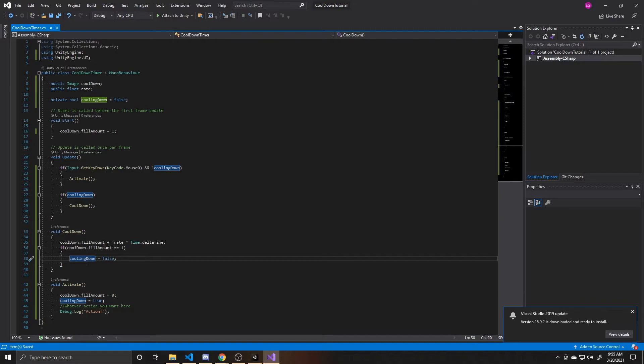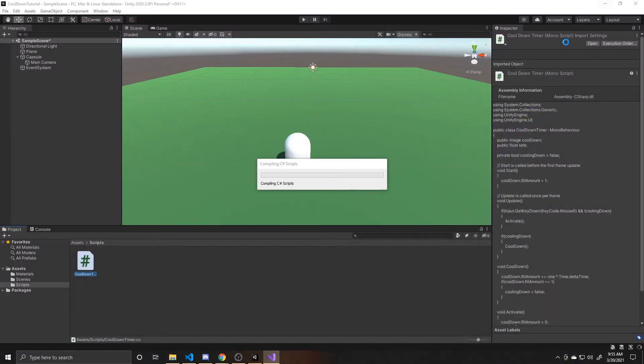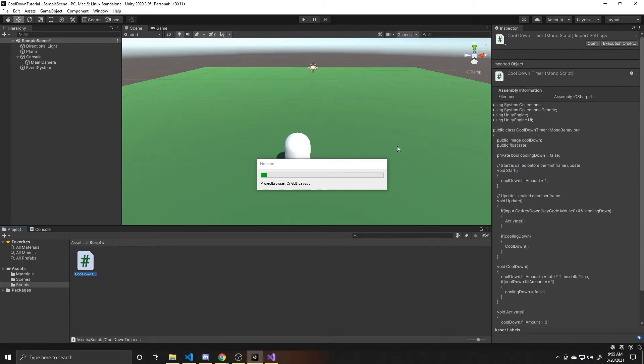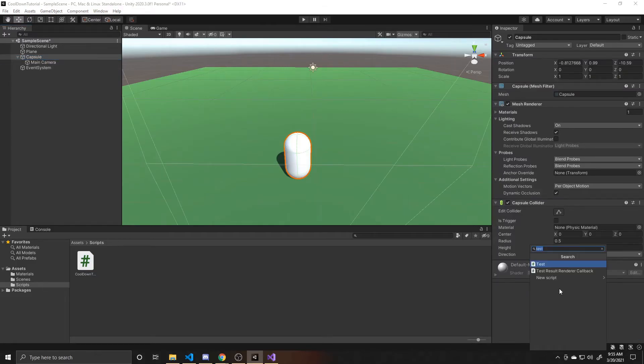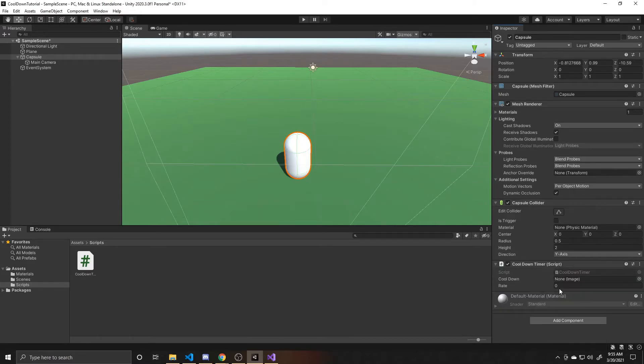So this is all of the code for this tutorial. So we can go ahead and go back to the scene. And we're going to take our capsule, which is just our character for this, and we're going to add our cooldown timer.